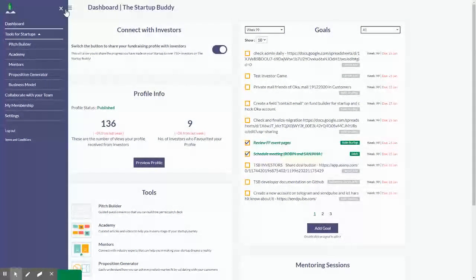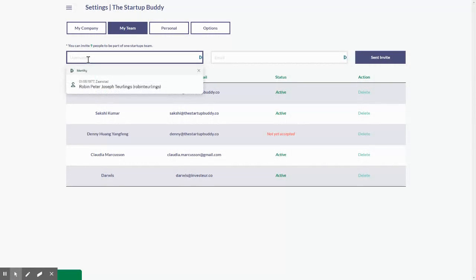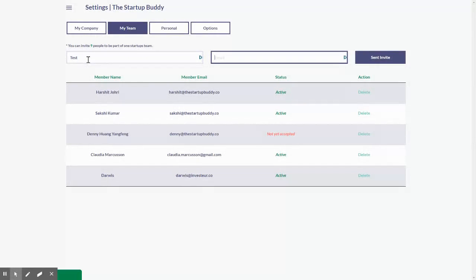Now, go to the menu on the left hand side and click 'Collaborate with your team.' From there on, as you can see, it's very simple. Input a name — in this case I will put 'test' — put in an email address, test.test.com, and hit 'Send Invite.'